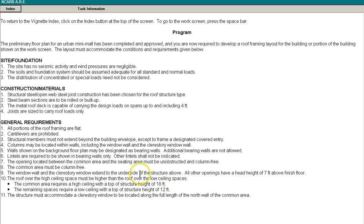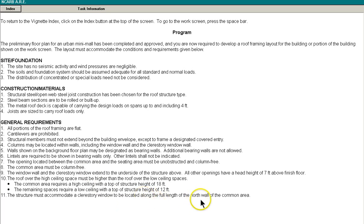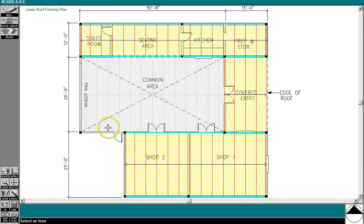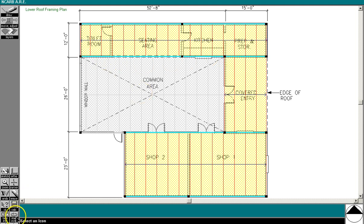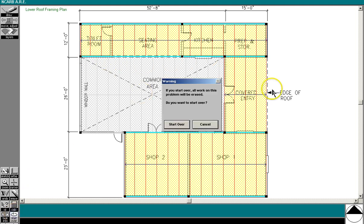Also, there's typically a clearstory window and a window wall, and you need to keep those in mind as far as where bearing walls are going to be. So I'll describe that a little bit more as we do this design. It says here that the clearstory is going to be on the north wall of the common area, and the window wall is actually labeled here. So this would be the clearstory. Okay, let's hit start over and we'll go ahead and start this from scratch.